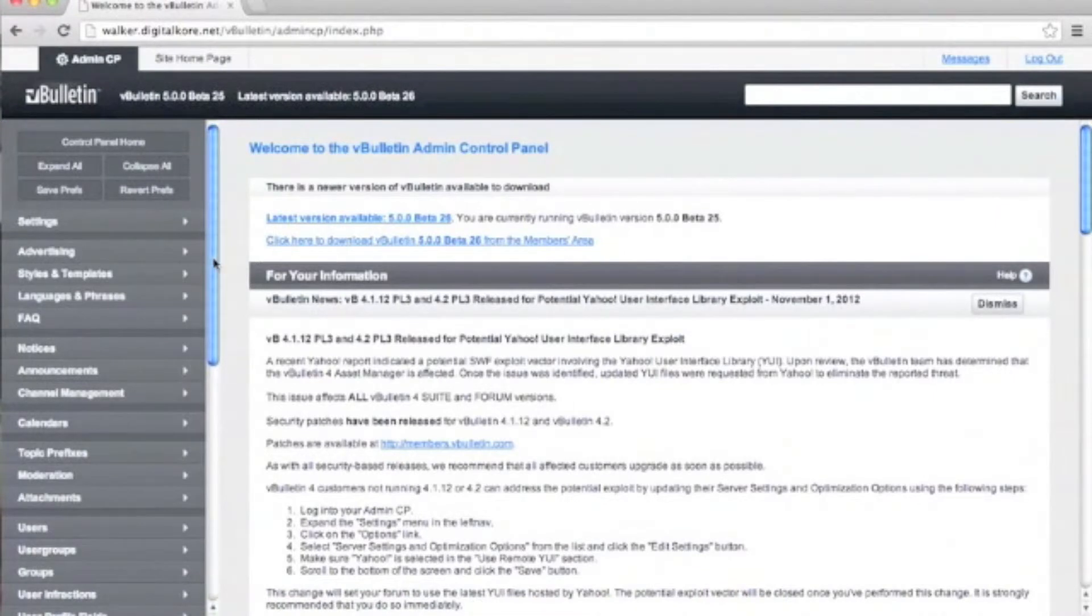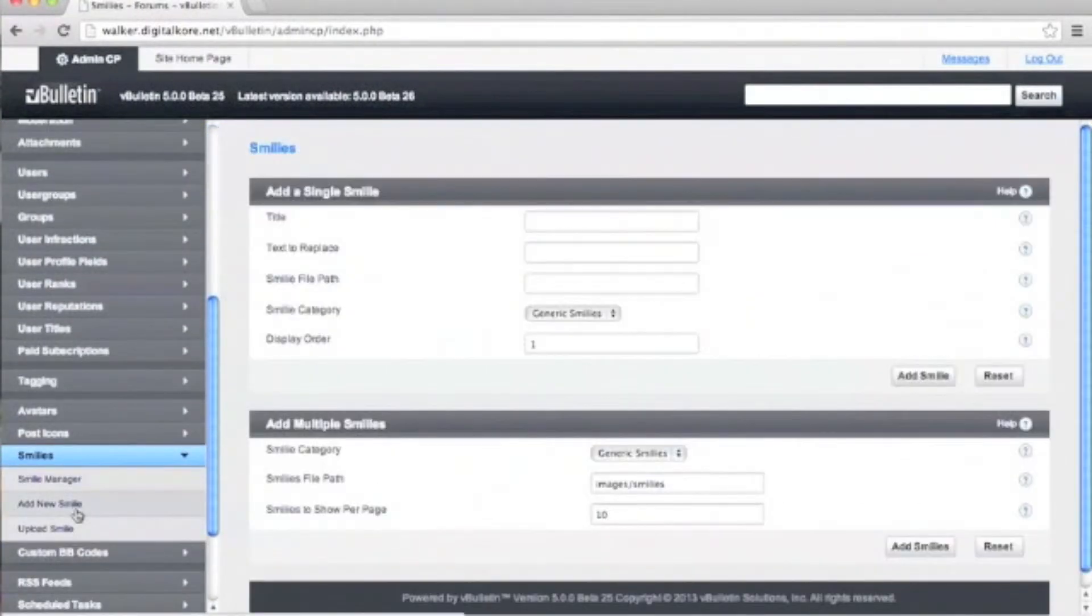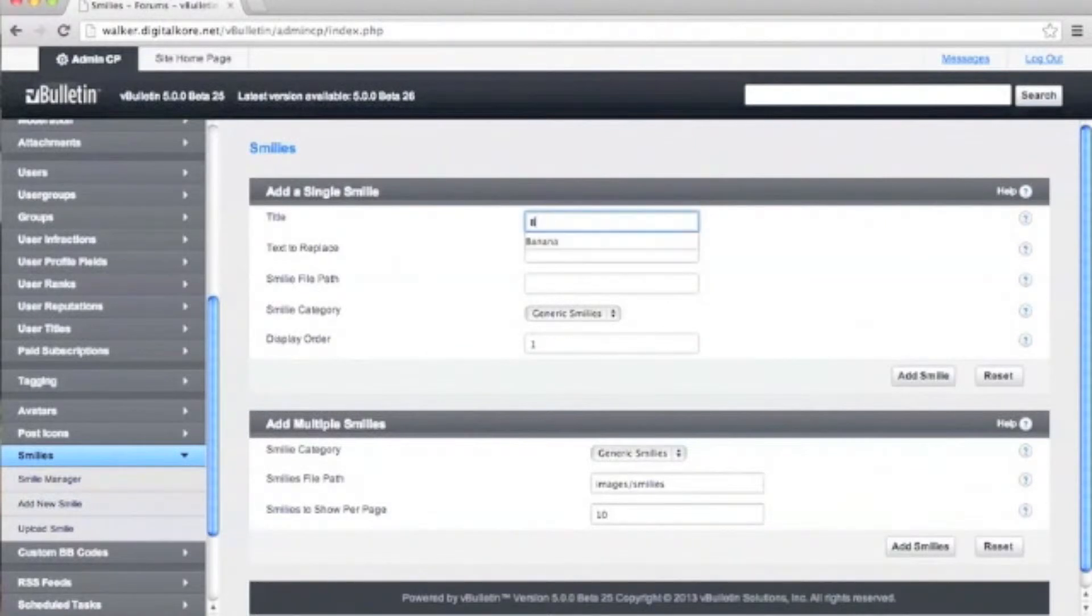Now back to our admin cp. From here we find smileys and then add new smileys. Under add new smiley,